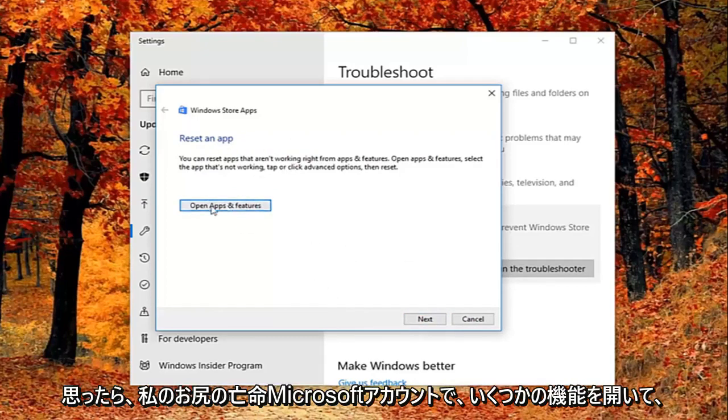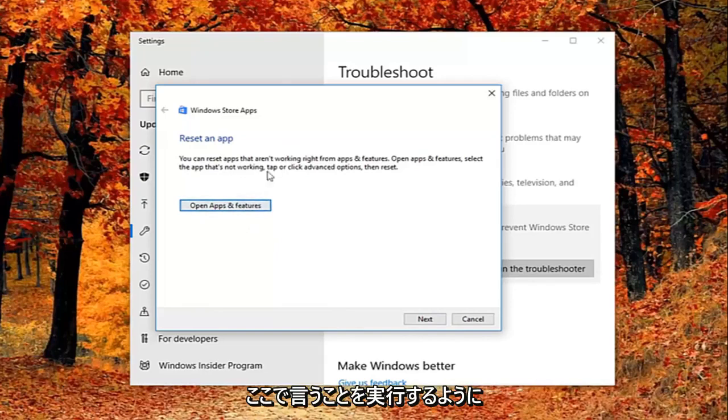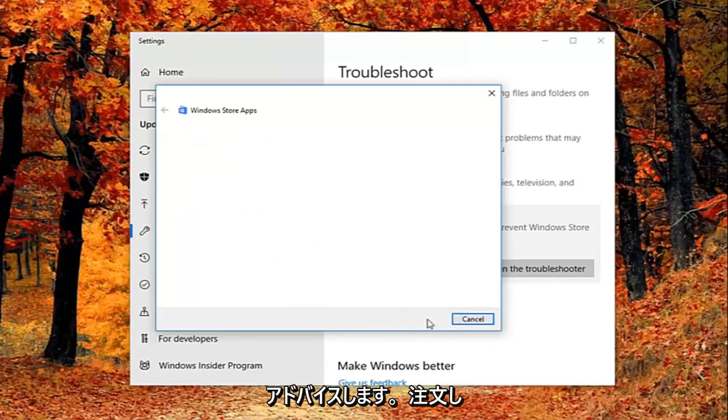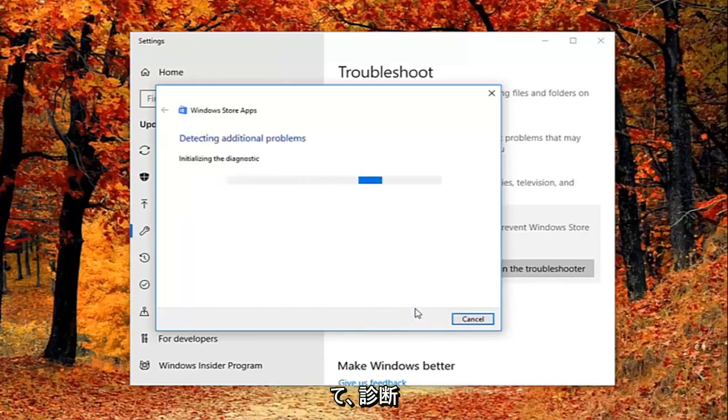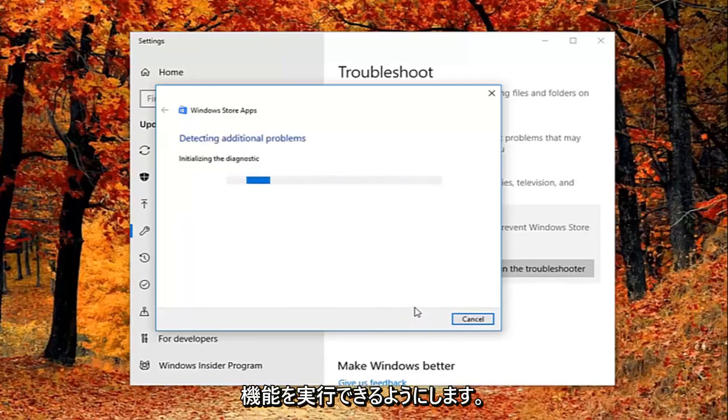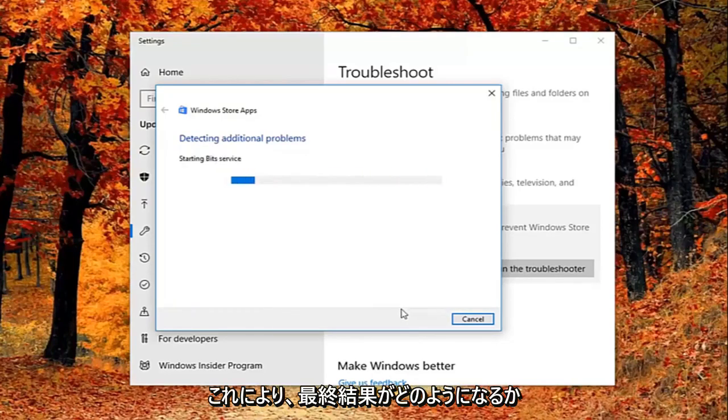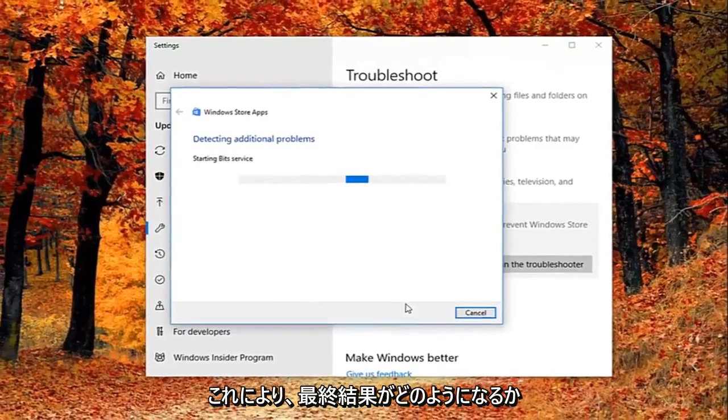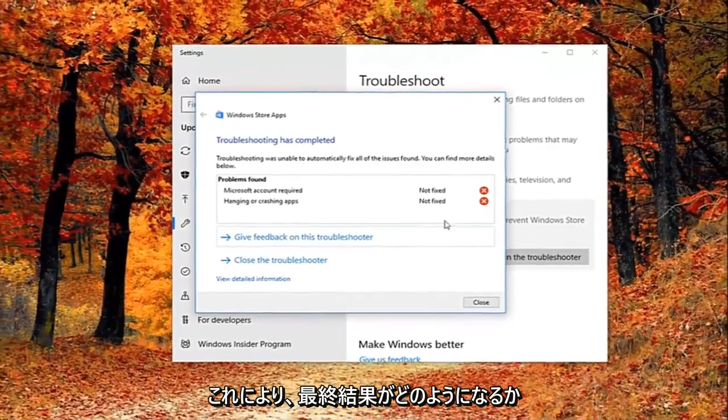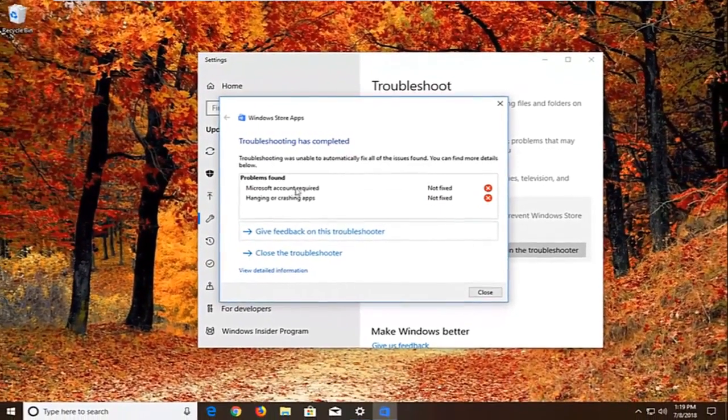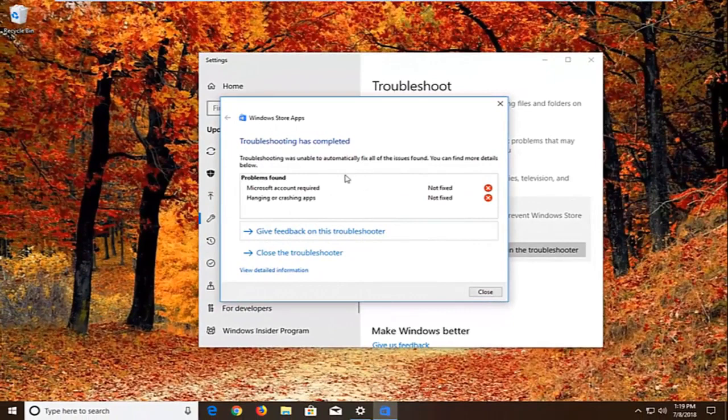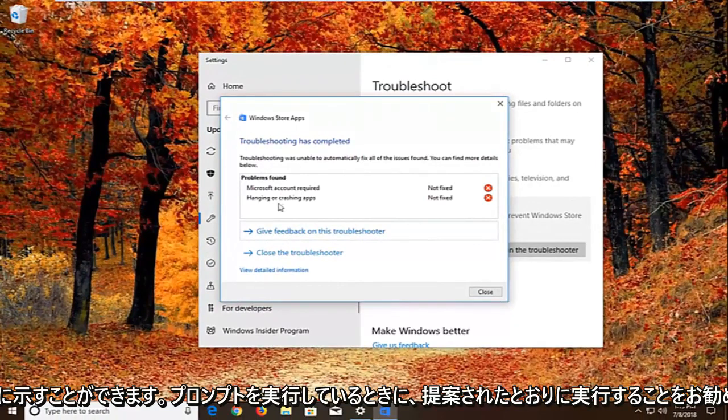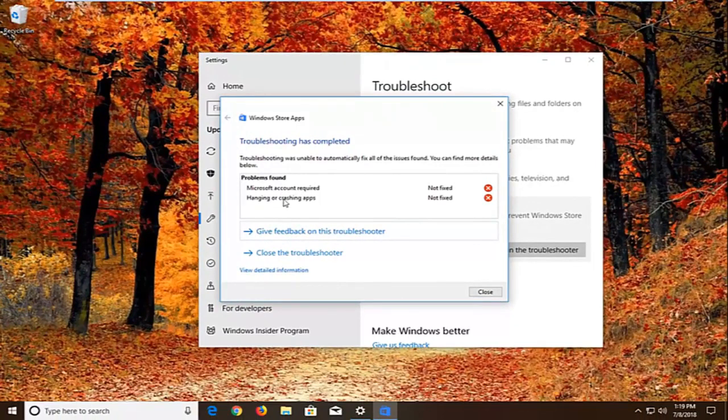So it gives you a little advice. So you'd open up asking features and do what it says right here. We're just going to select next here just so we can get through the diagnosing feature. So again I would suggest as you're going through the prompts, you do what it suggests. And hopefully that would fix it as well.